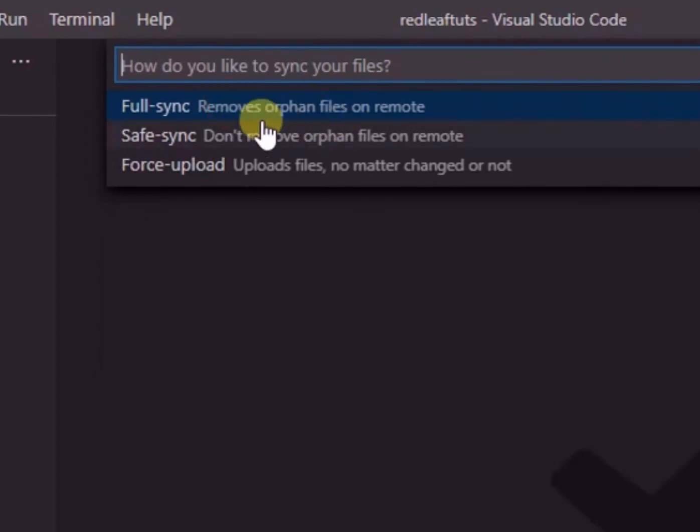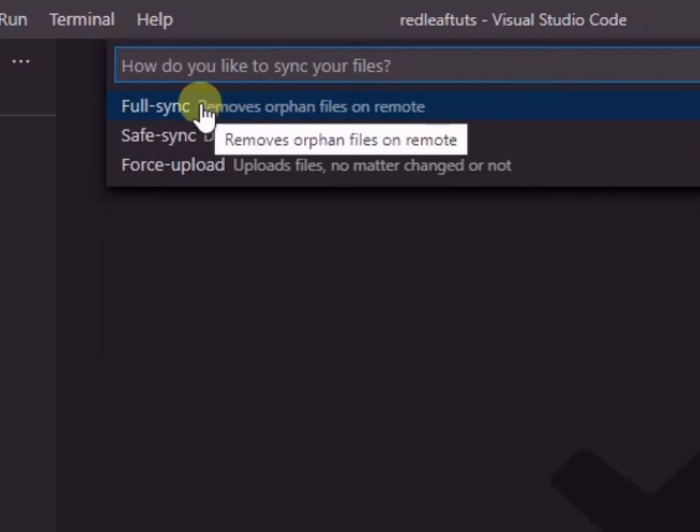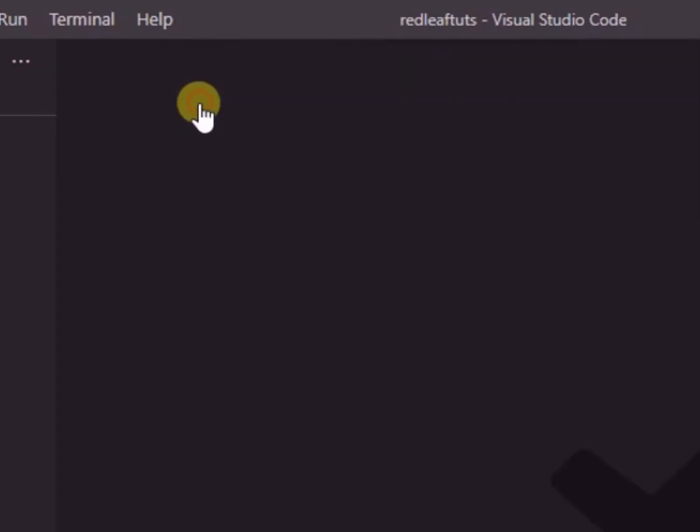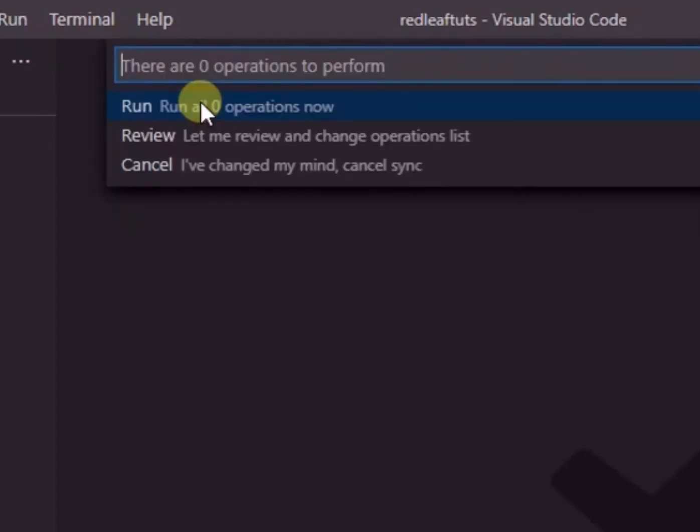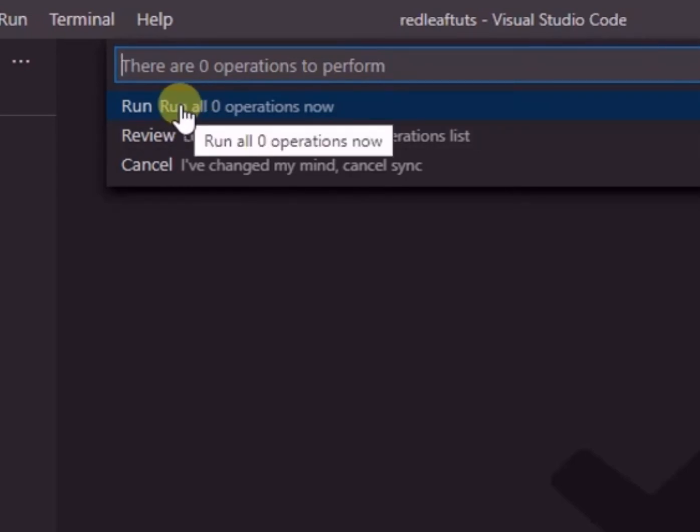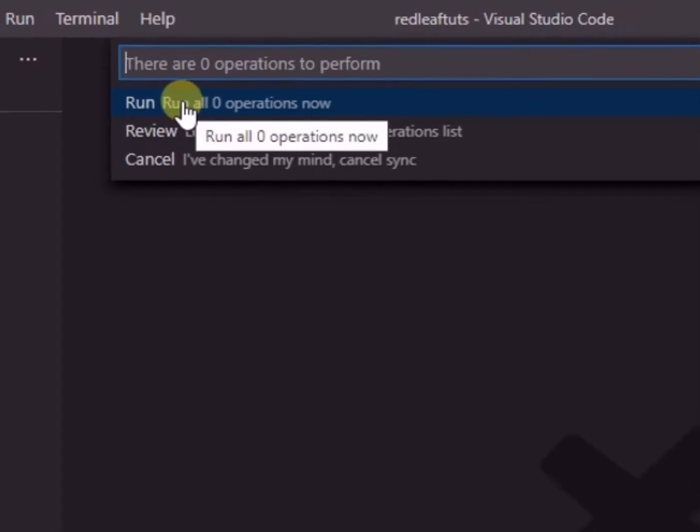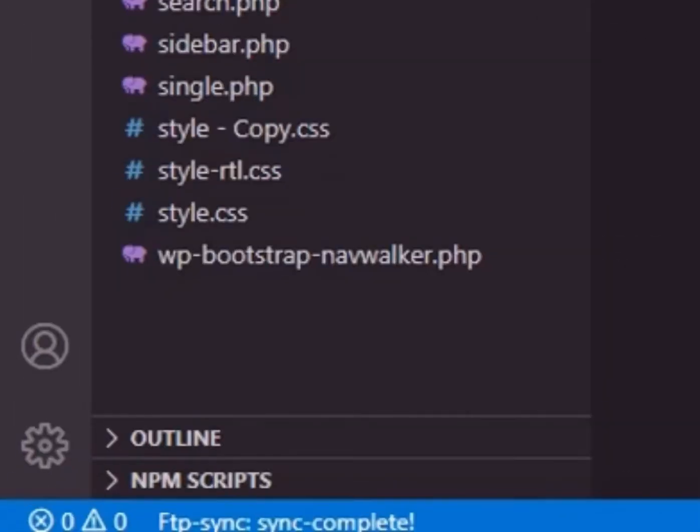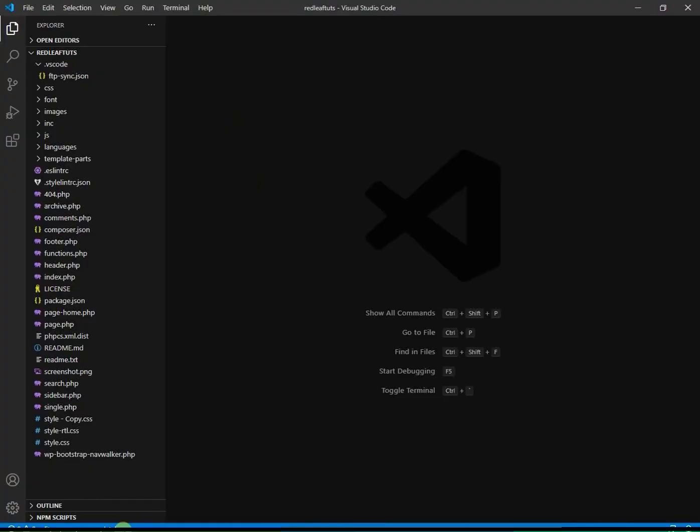Then we select full sync. And then we select run. Now you can see the message completed successfully. So now we are done.